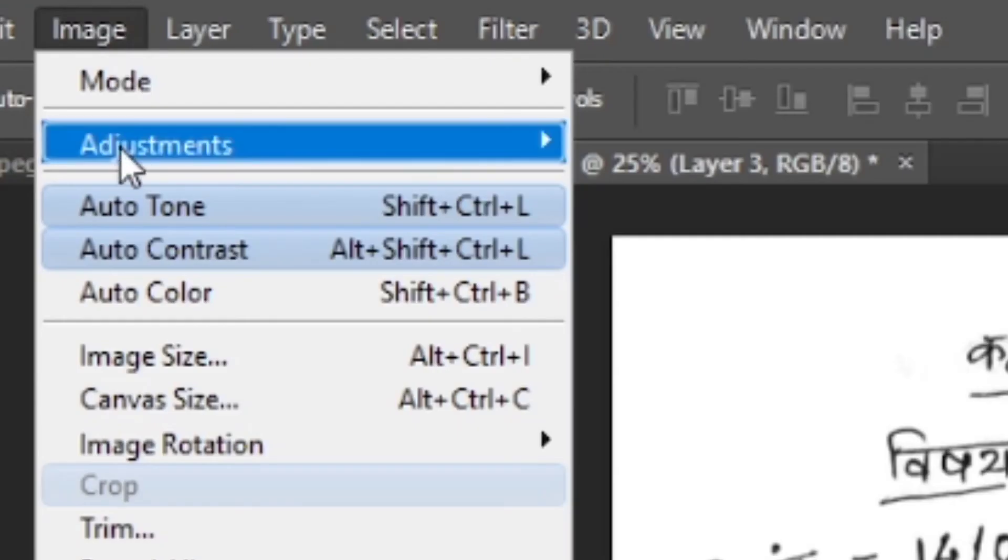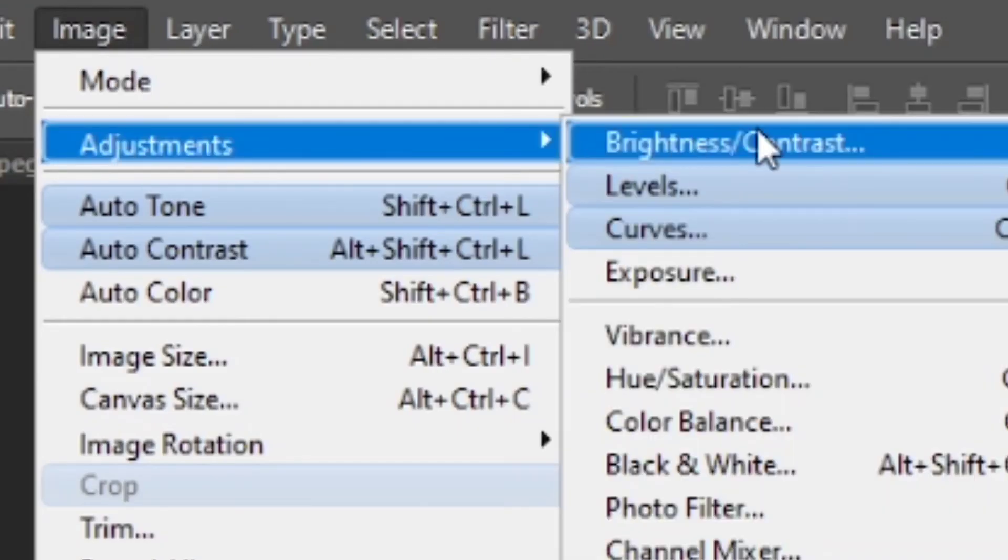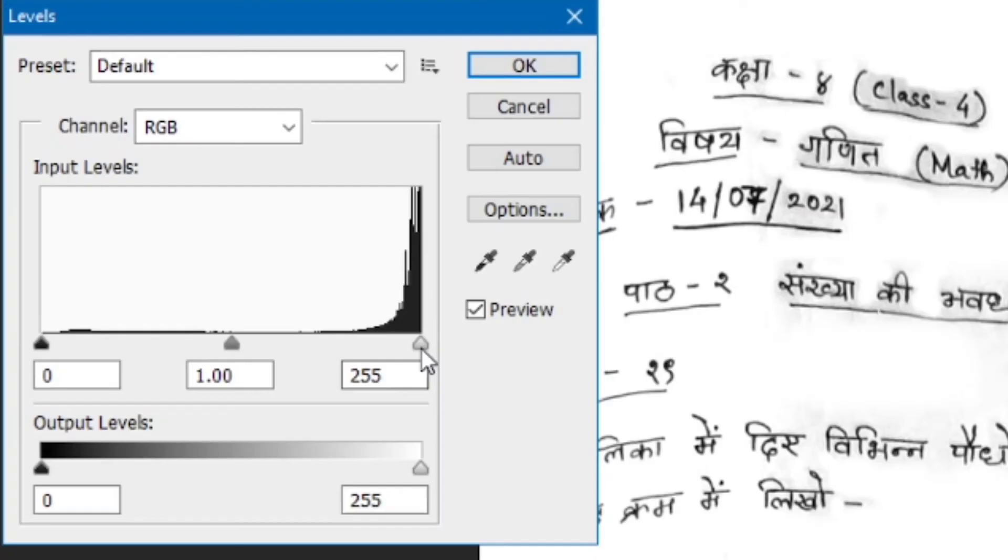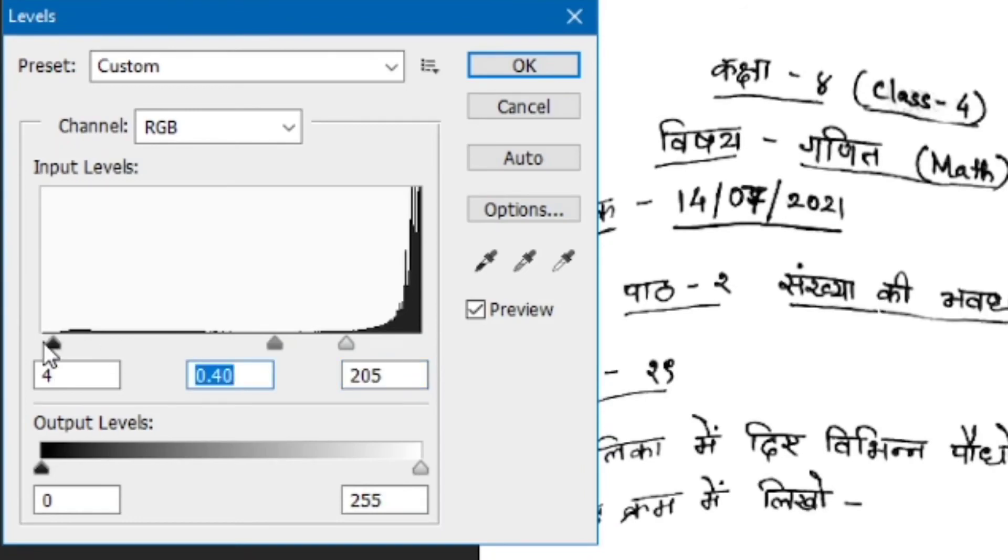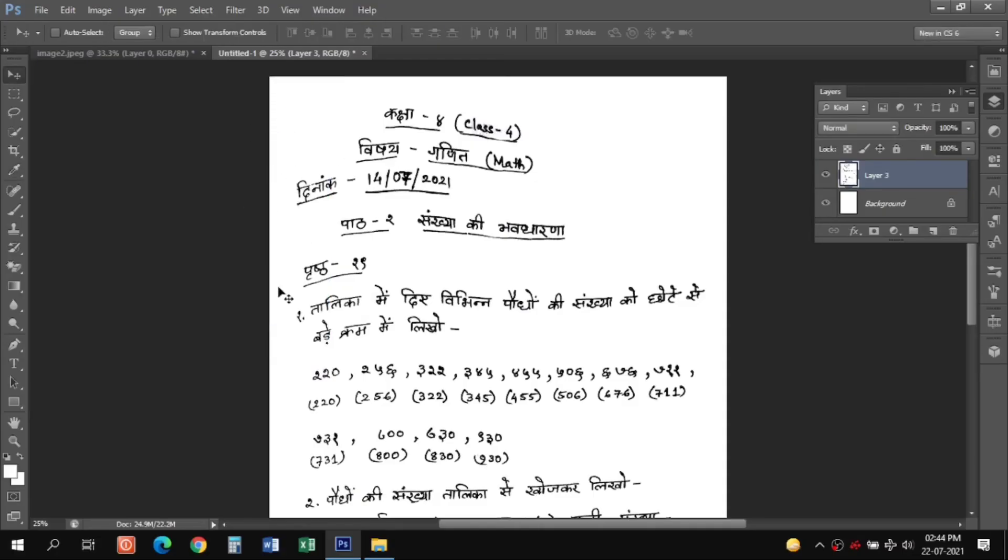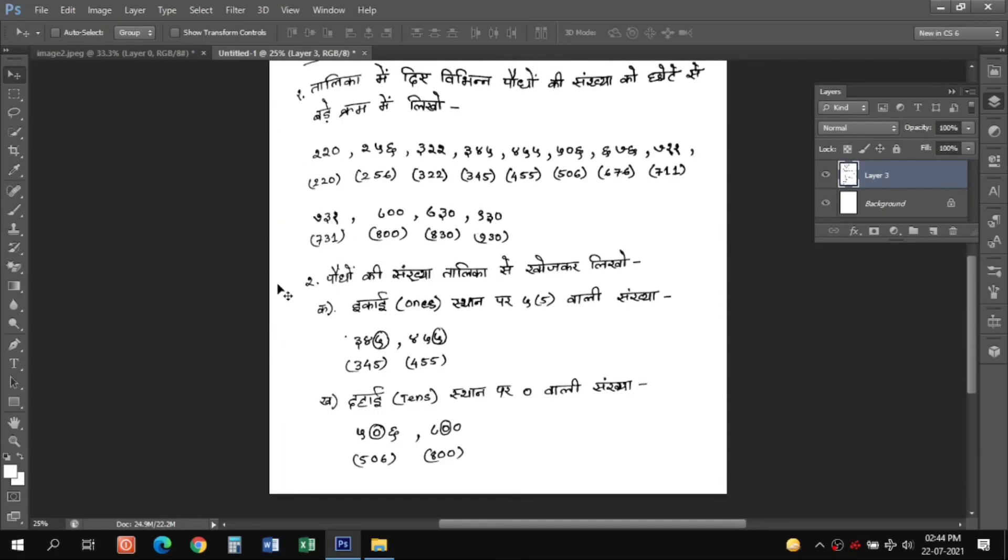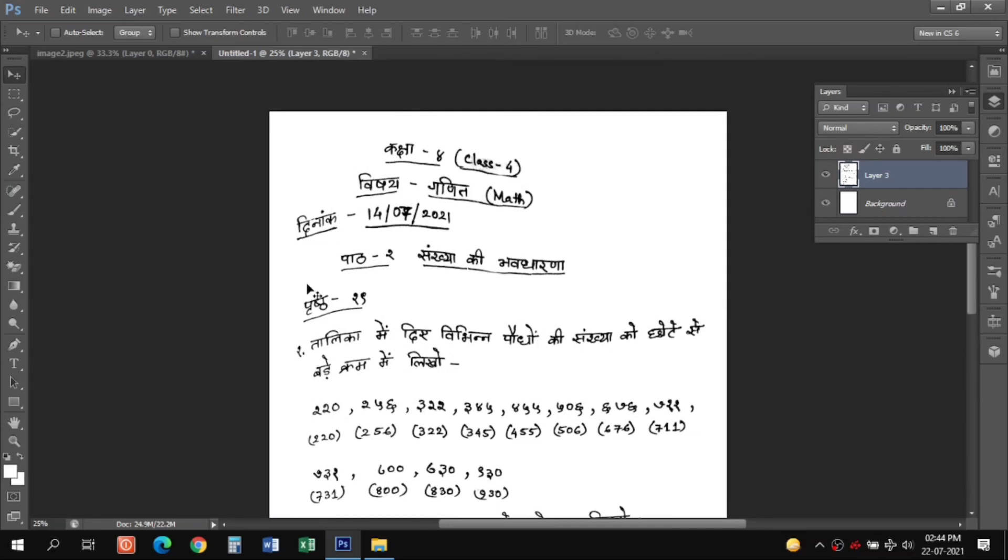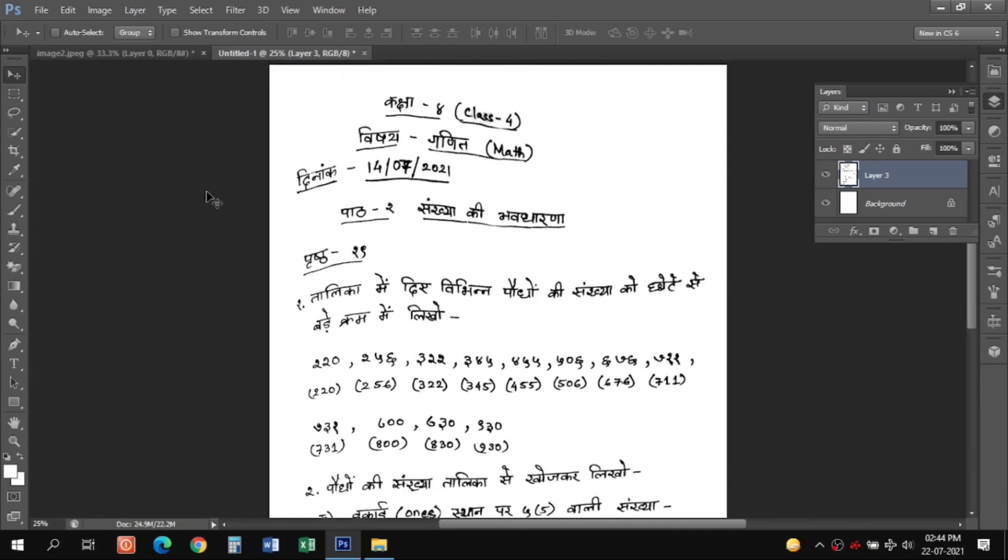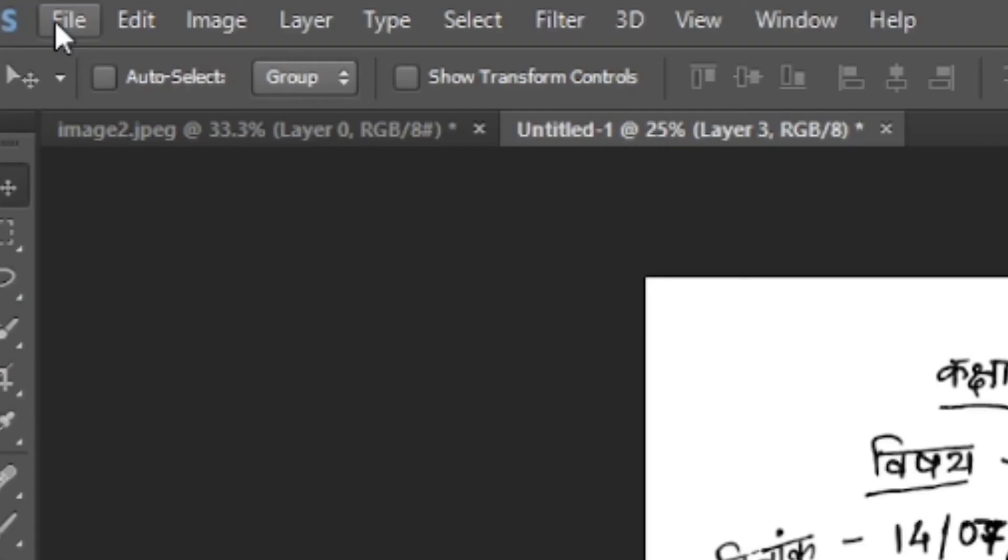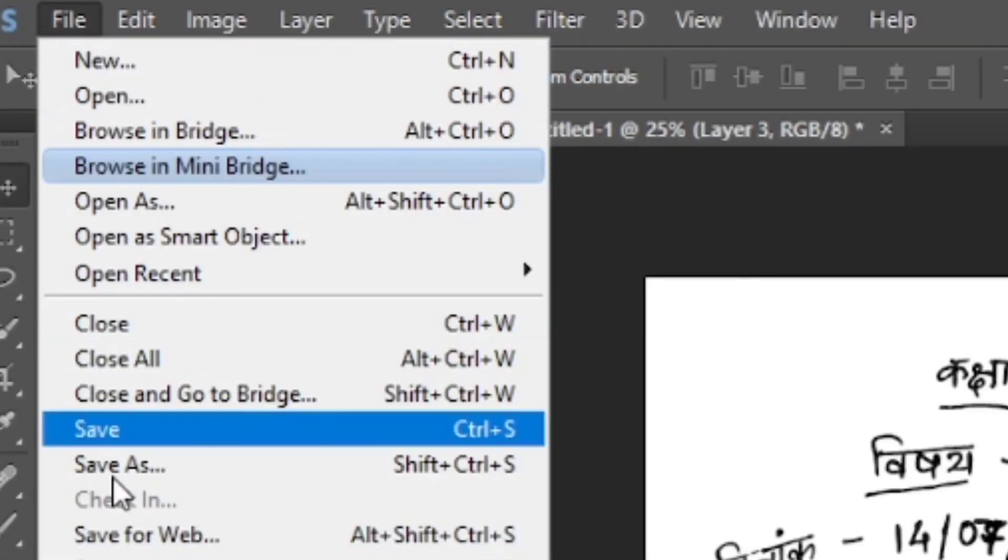Now we can again go to Image, Adjustments and Levels to adjust all the brightness and contrast and match the text as black and the background as white. So this is done. Now we can go ahead and save it as JPG.